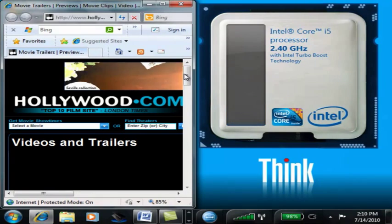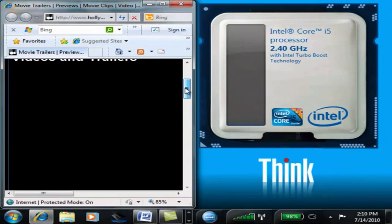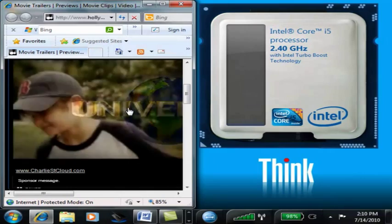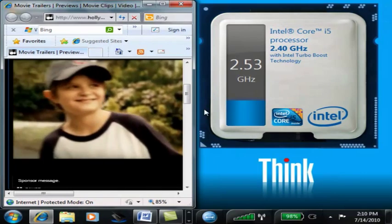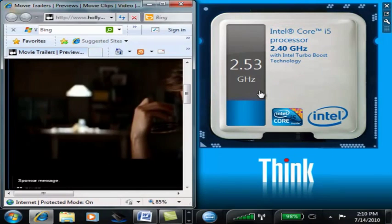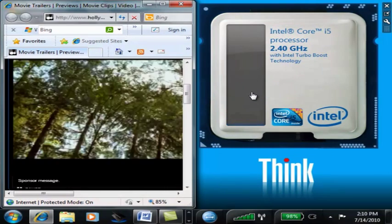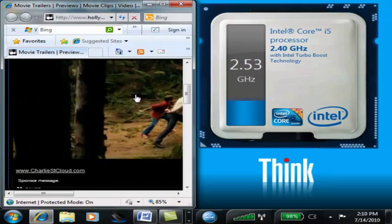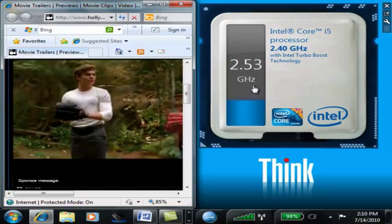Now see what happens when we open up a processor intensive application. The CPU automatically throttles up to give you that extra performance you need to run that application.